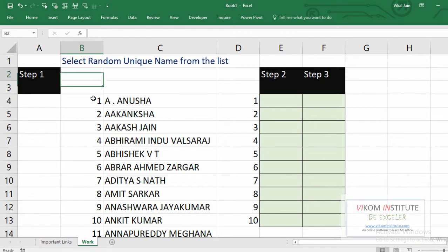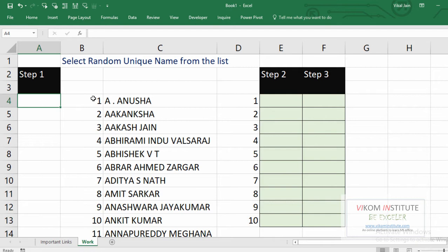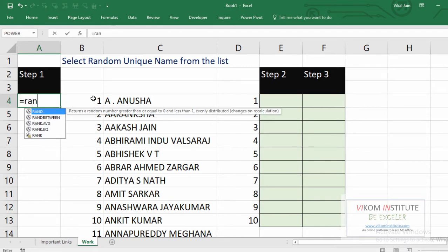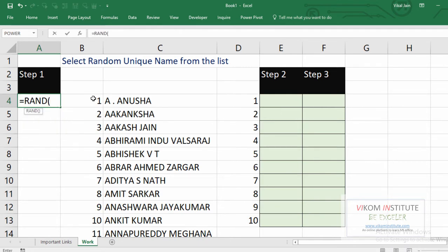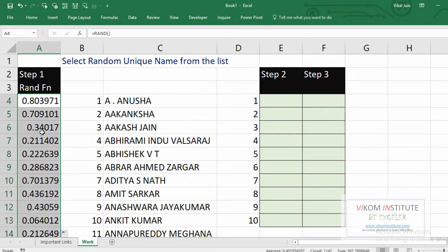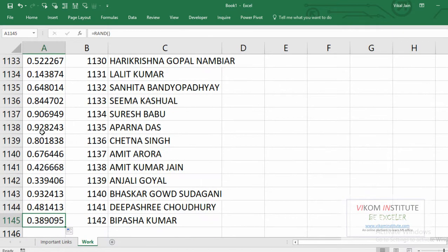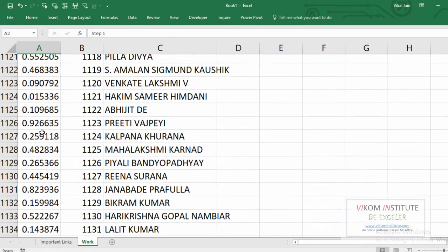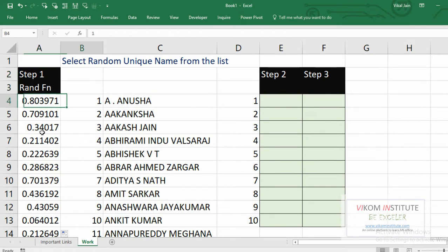So let's start the process. You have to follow only three steps. First is generate random numbers — I'm going to generate random numbers using the RAND function. Here I'm going to generate by 1142 numbers. Now let's drag and drop and it has automatically gone down.